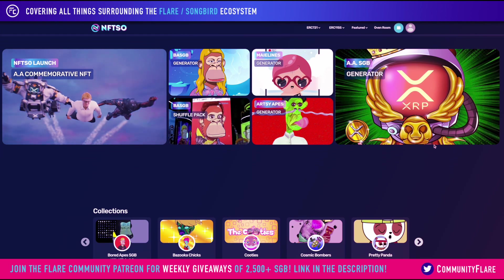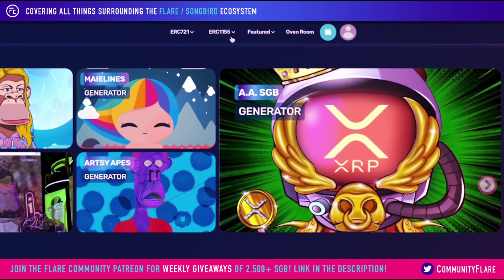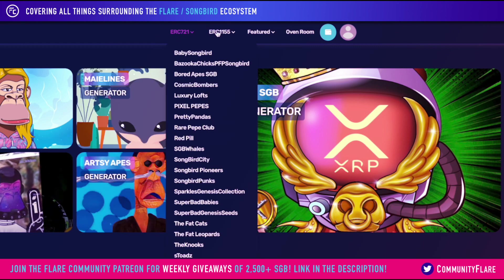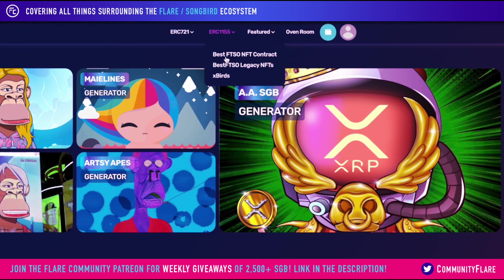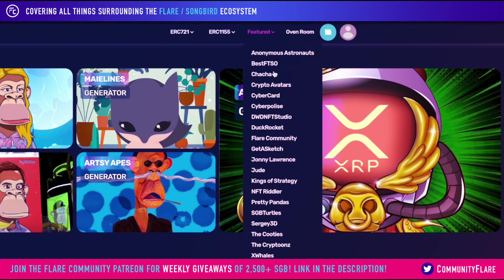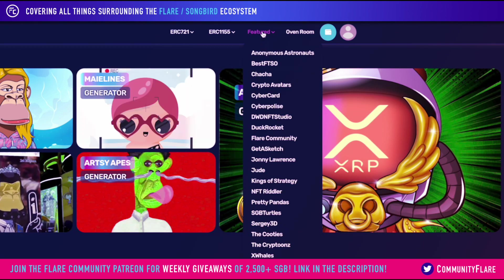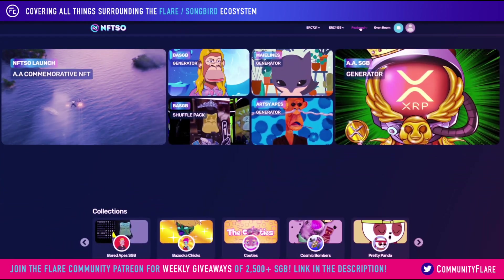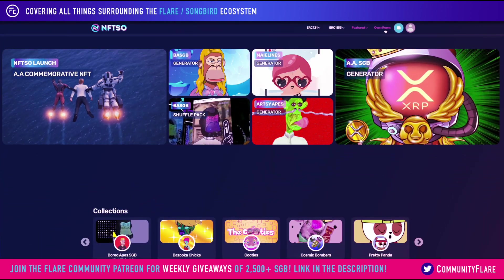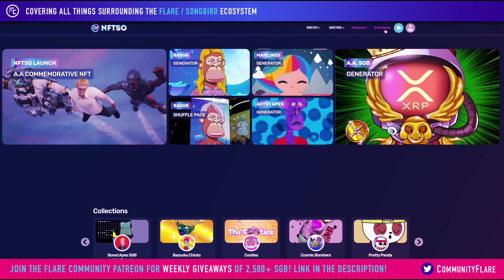At the top, we have the navigation bar. We can actually navigate through various collections here from the ERC specific standard. You can also check out the featured sections, which include all of the best FTSO contributors. Now, there is this oven room here, and that's going to be a story for another day because that's very exciting in itself.